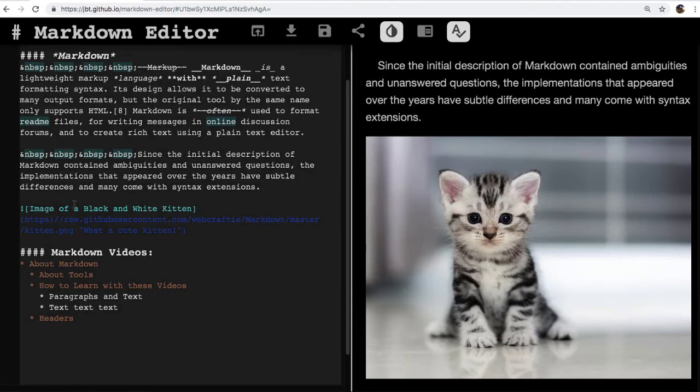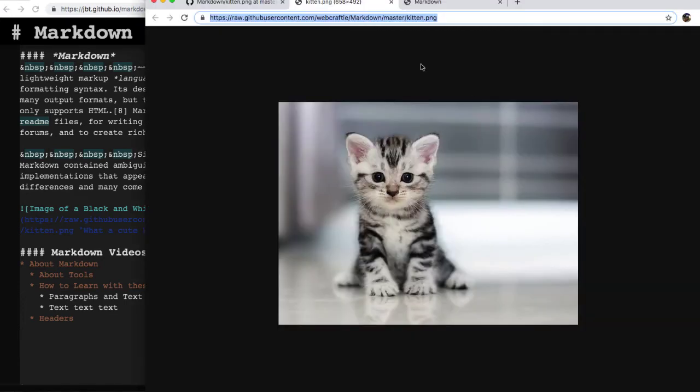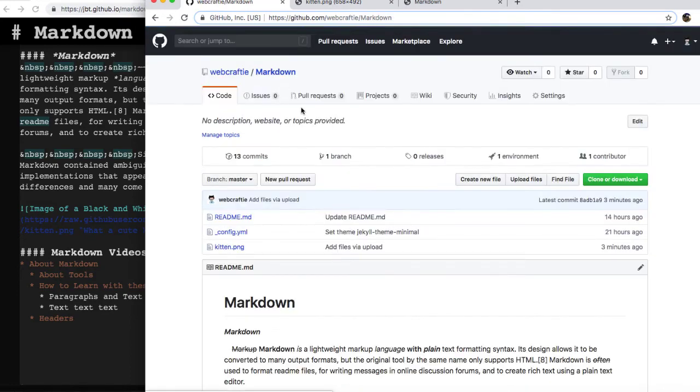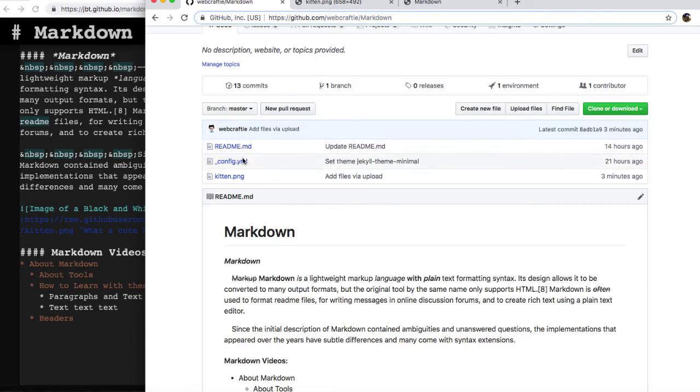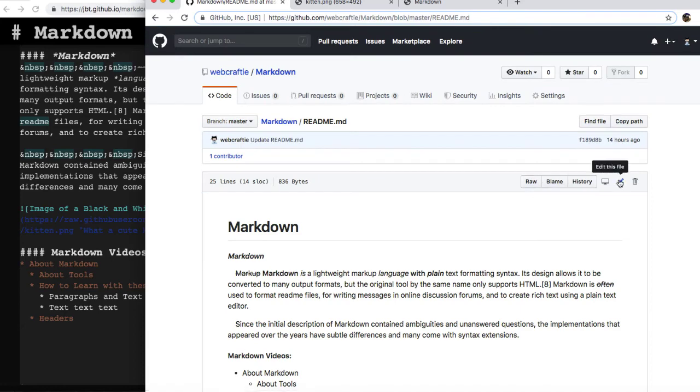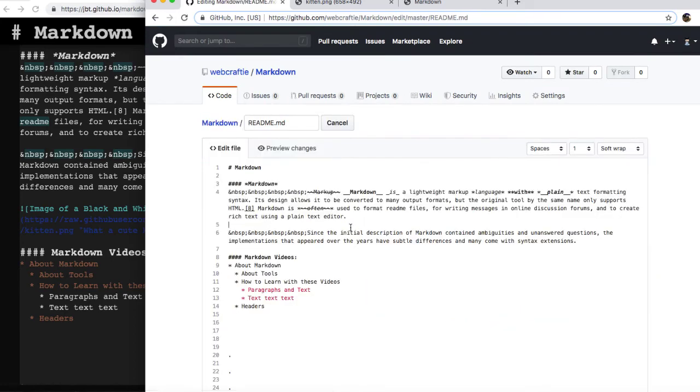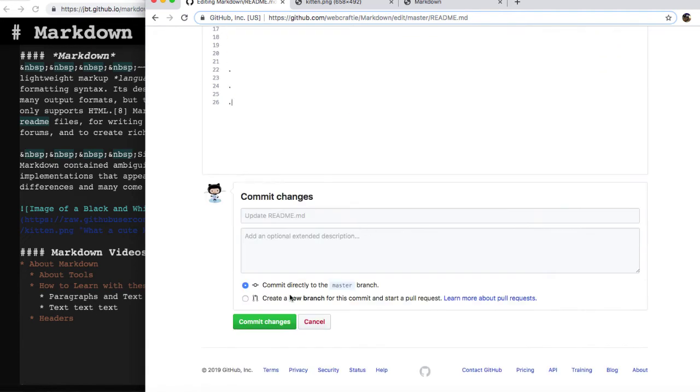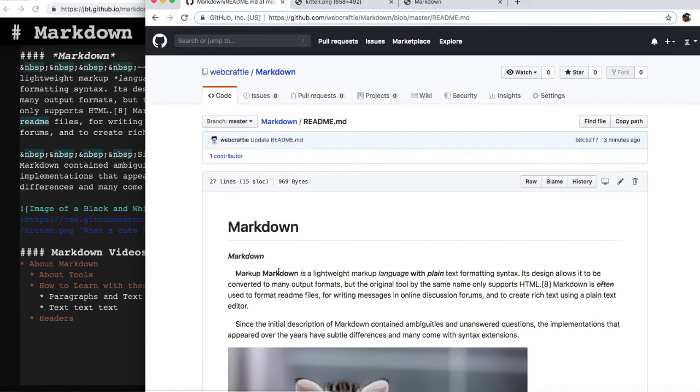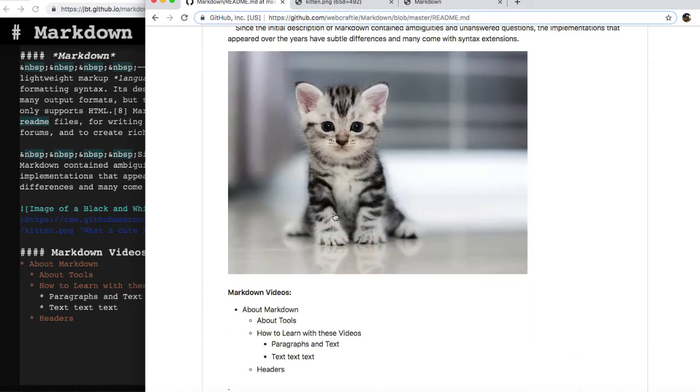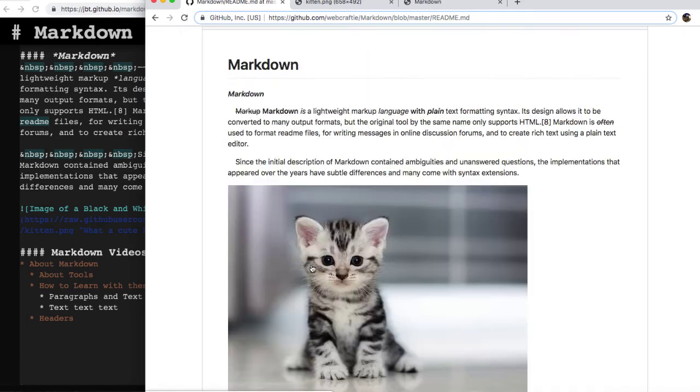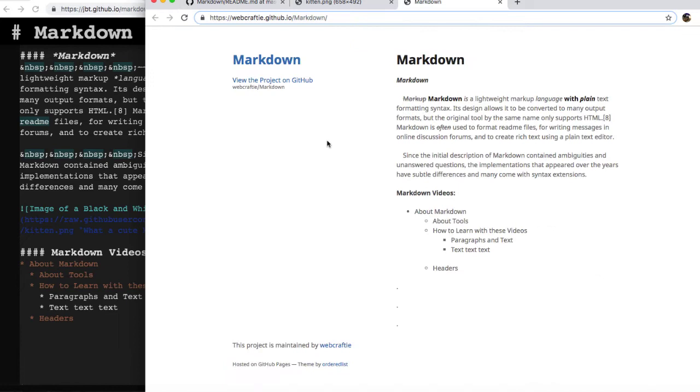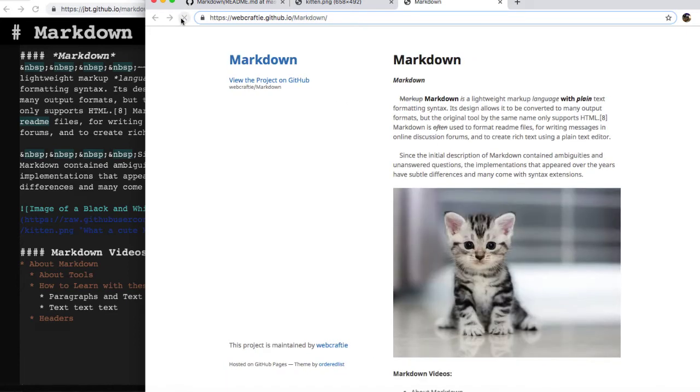Now I will select all of this and copy this. And I can go back here. Go back to my folder. Go to the readme file I've been editing. Tell it to edit. And we can paste this in. And it should work. There we go. So now we have the kitten here. And in just a moment, it should reflect here as well.